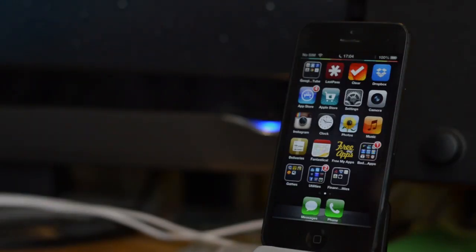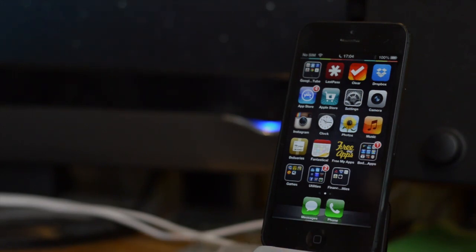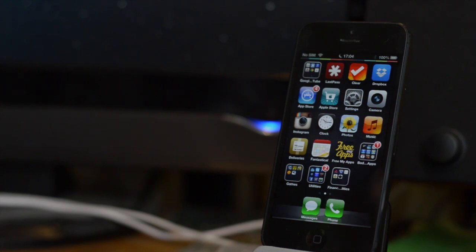How's it going ladies and gentlemen, this is Tom with Jailbreak Nation. Today I have extremely exciting news, the Evasion jailbreak for iOS 6.1 or any device running iOS 6 is out. This is an untethered jailbreak.